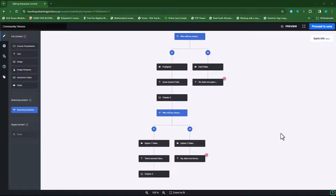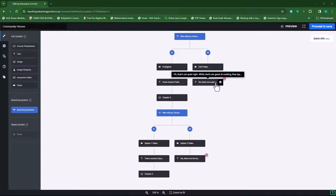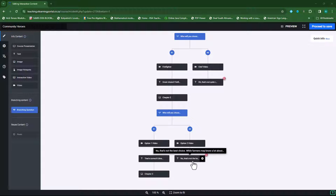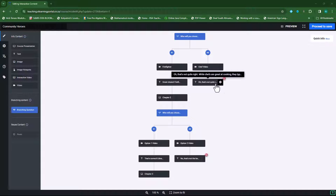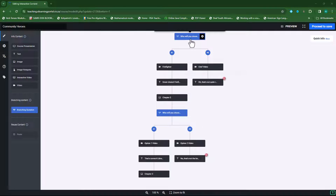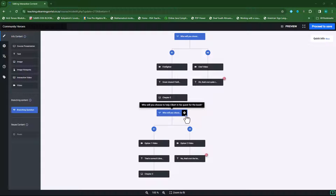Before I go further with chapter 3, I want to spice things up a bit for option 2 under chapter 1 as well as option 2 under chapter 2. So instead of them going straight to the question, I want to provide an image hotspot for them to actually learn something first.